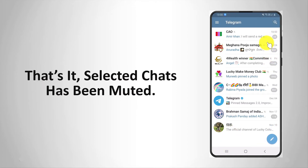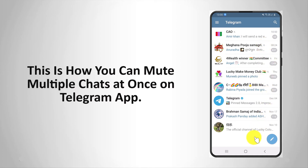That's it. Selected chats have been muted. This is how you can mute multiple chats at once on Telegram app.